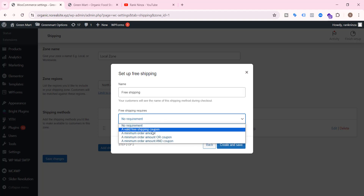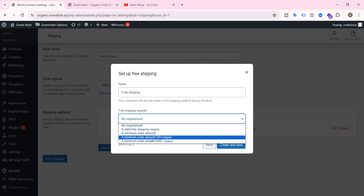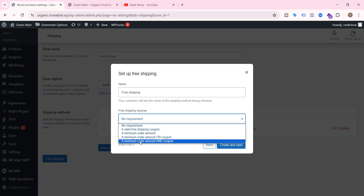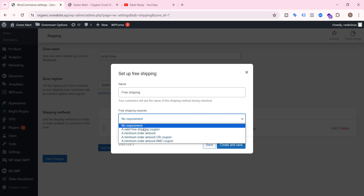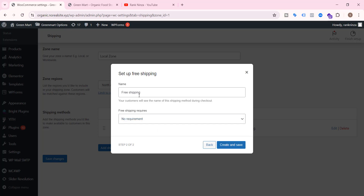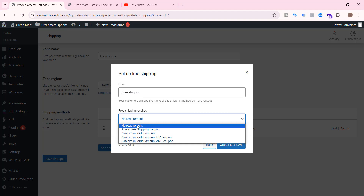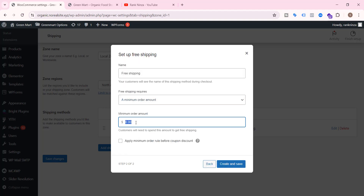Now add a shipping method. Here you will find free shipping — click that and continue. Free shipping requires a valid free shipping coupon, a minimum order amount, or a combination of coupon and minimum order amount. But there is no option to apply free shipping on a specific product category. If your requirement is to apply free shipping for all categories upon a minimum order of $100, you can do it this way.